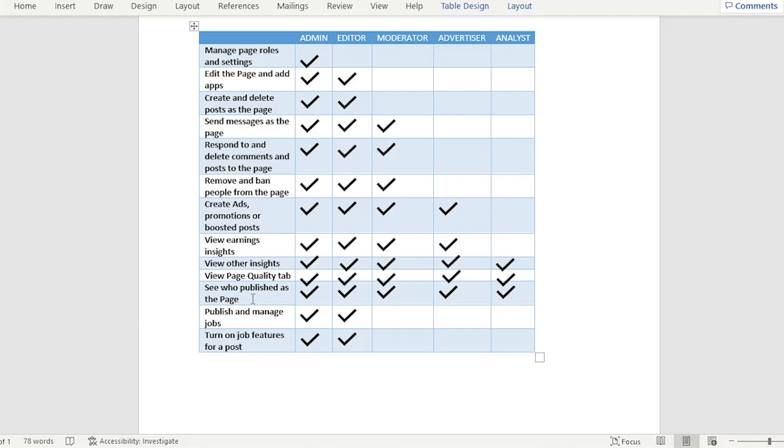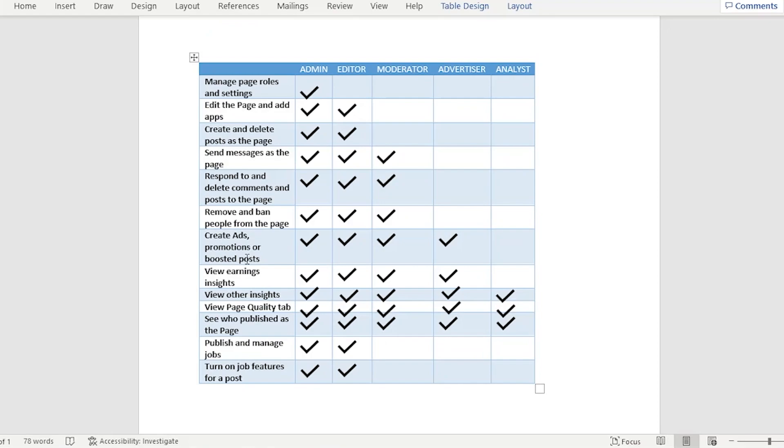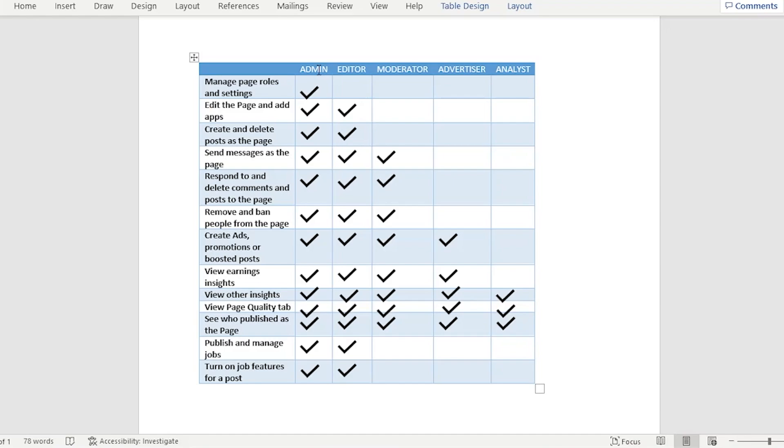They could also see your view earnings insight, view others insight, and so on and so forth. Be mindful in adding someone as an admin because they actually have the whole control. I highly recommend you to put someone in the admin role to those people who are really trusted or your business partner.